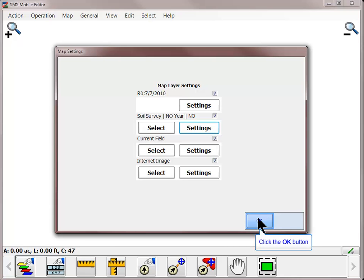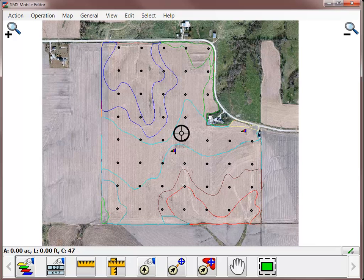After making all changes to the layers being displayed, click OK. Your map will now update with the changes you made.